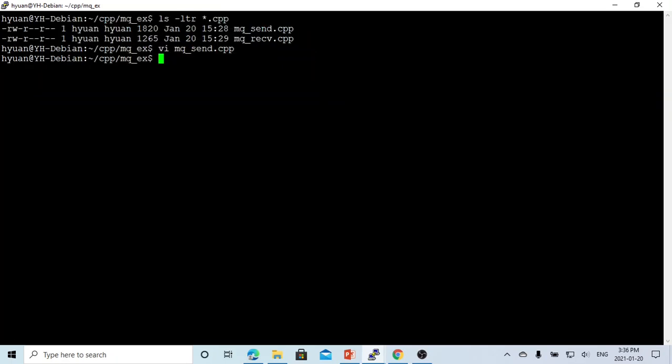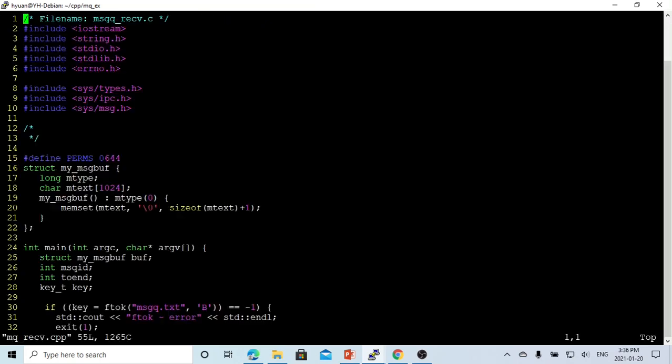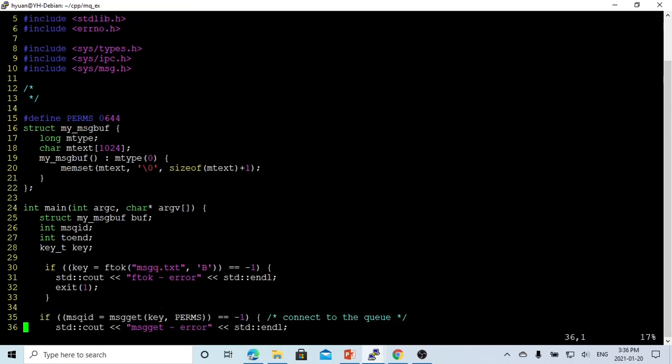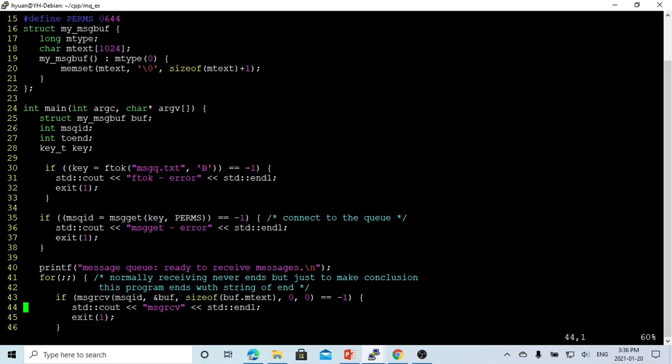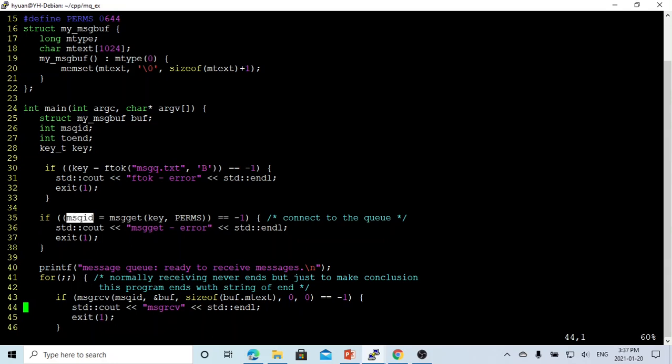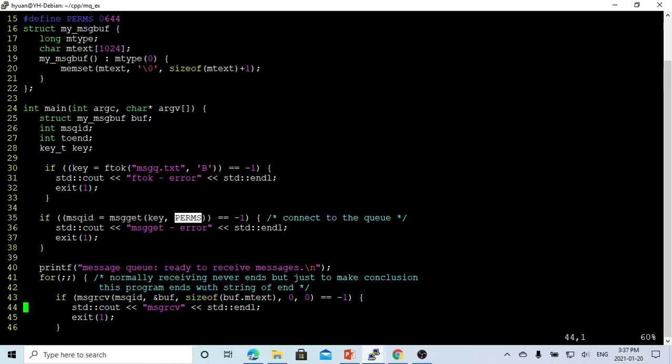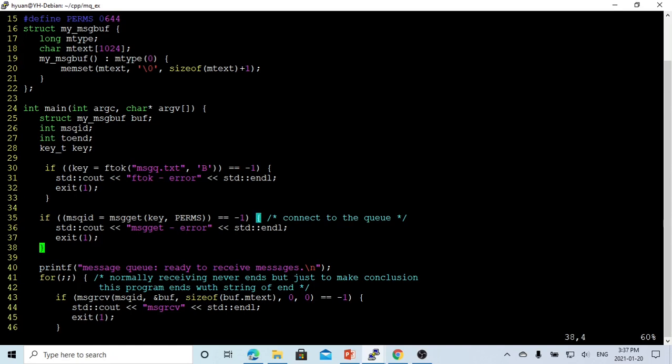For the receiving part, we have defined the same structure of message queue buffer, and we create the same key using the ftok function with the same path. We use the msgget function to get the message queue ID or shared memory ID. The difference is in receiving, we don't create because for the sending part, if not exists, we create. But for the receiving part, we just don't create. If it doesn't exist, we just error out.